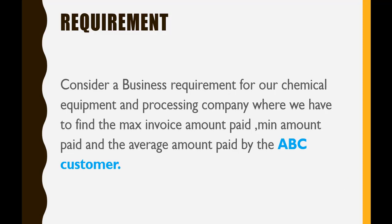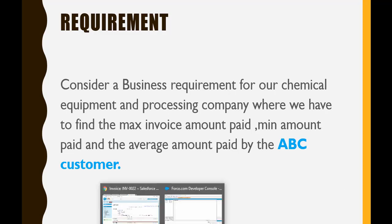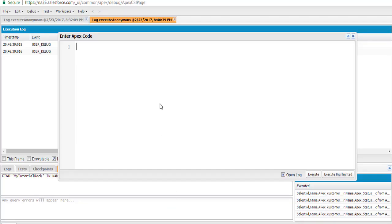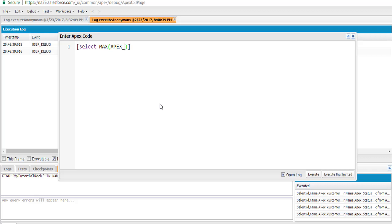How are we going to do it? We're going to go back to the developer console. The query is going to be — the first thing is SELECT. What do we have to calculate?